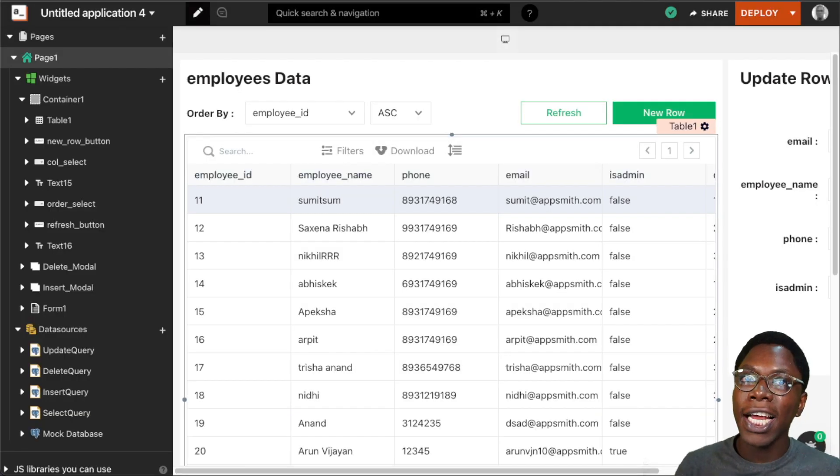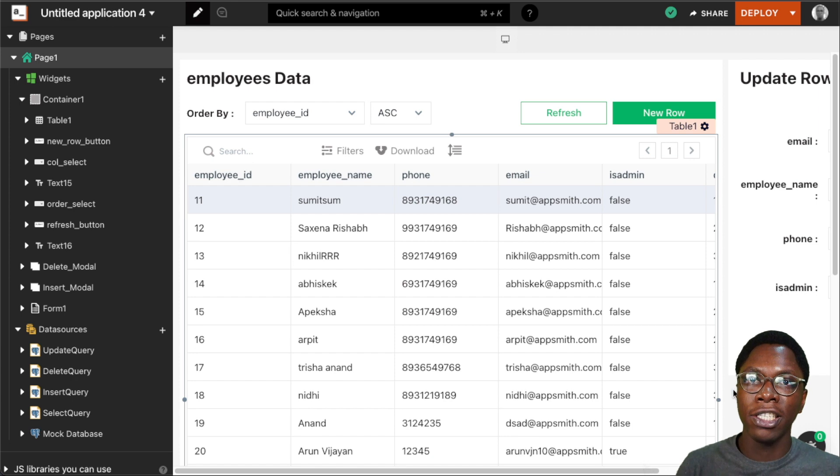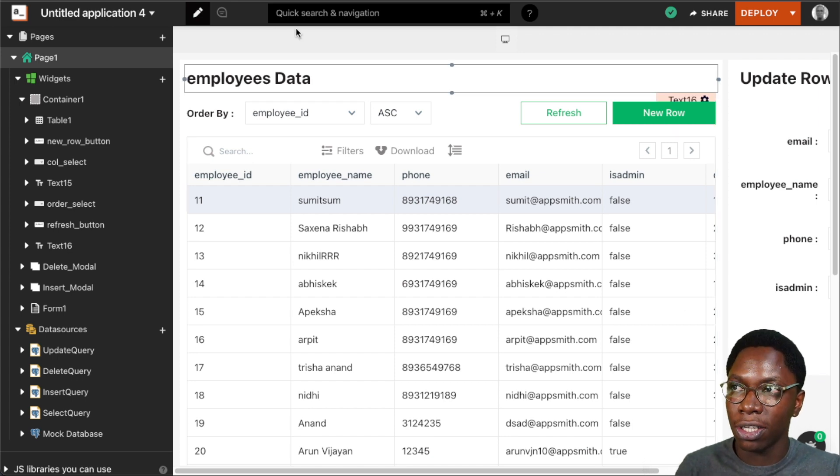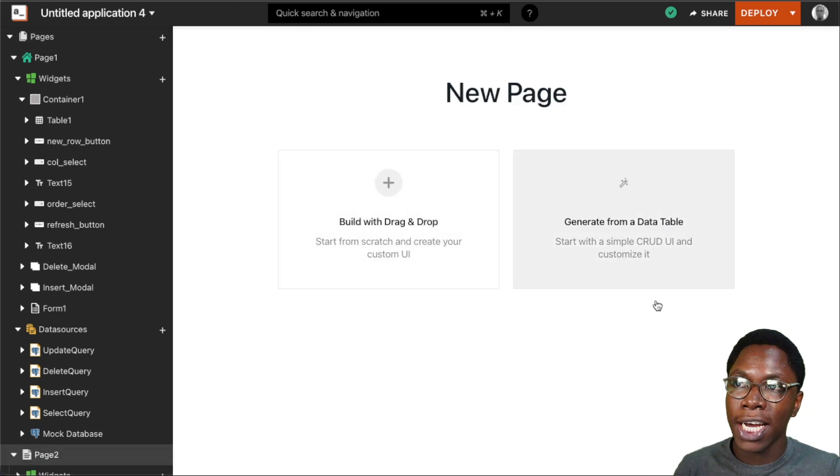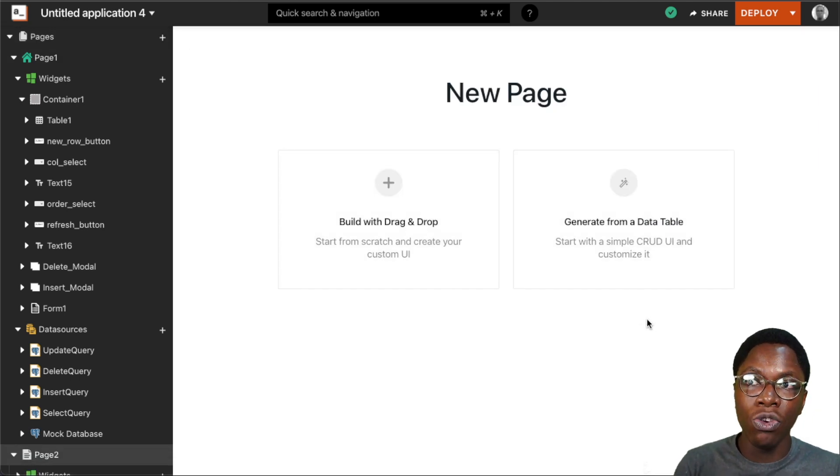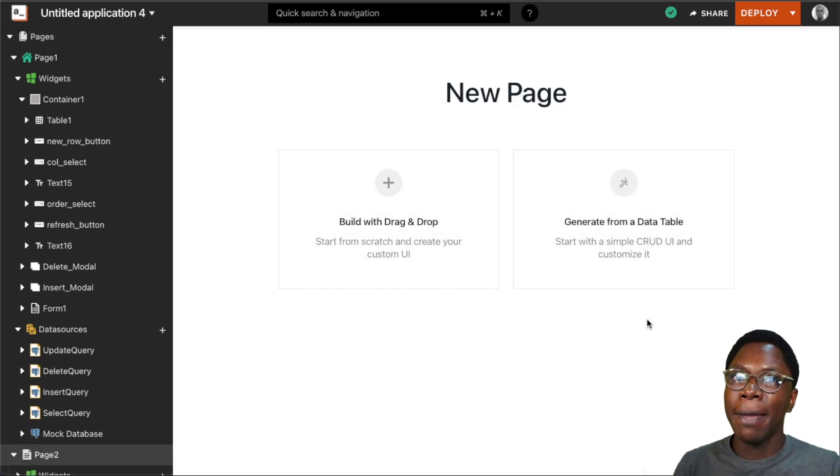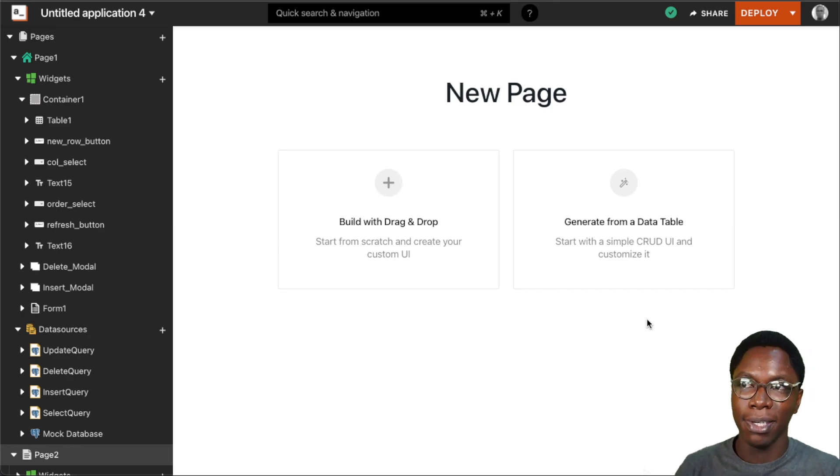I also like to add that you have the option to generate a CRUD app each time you create a new page for your application. So going over to create a new page, you can see that we have this option to generate a new page by building a CRUD app from the database.